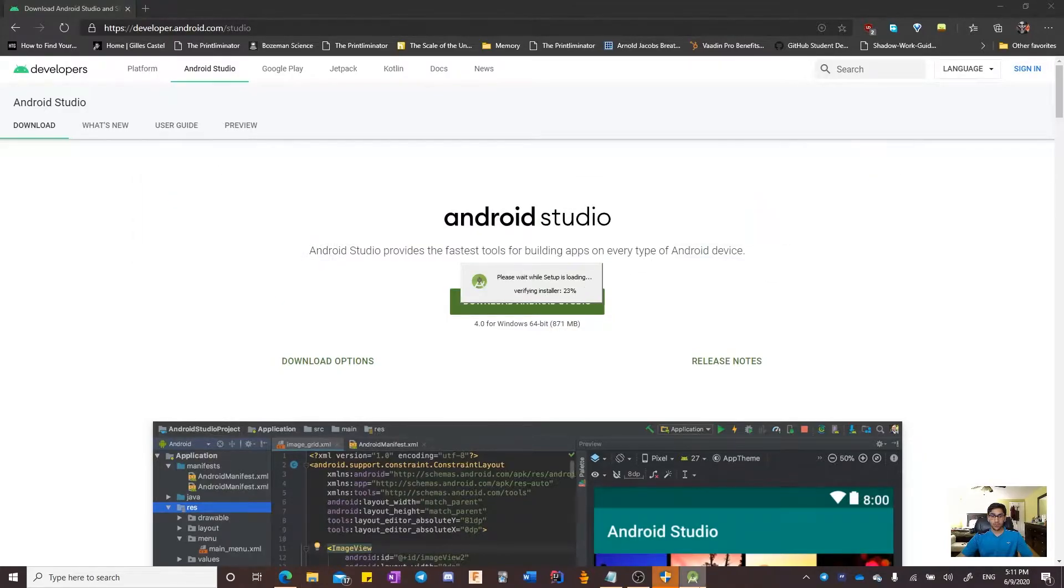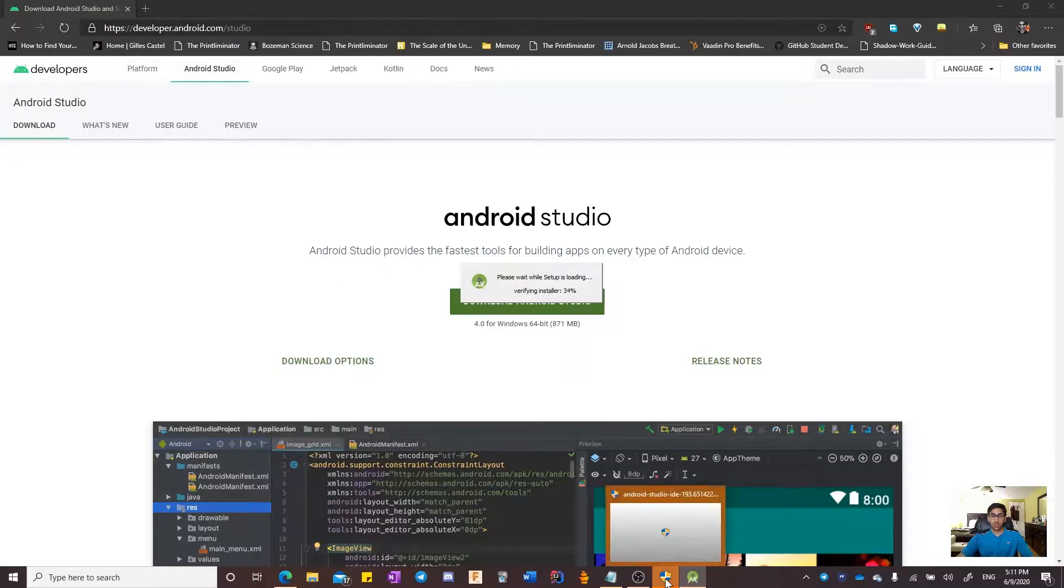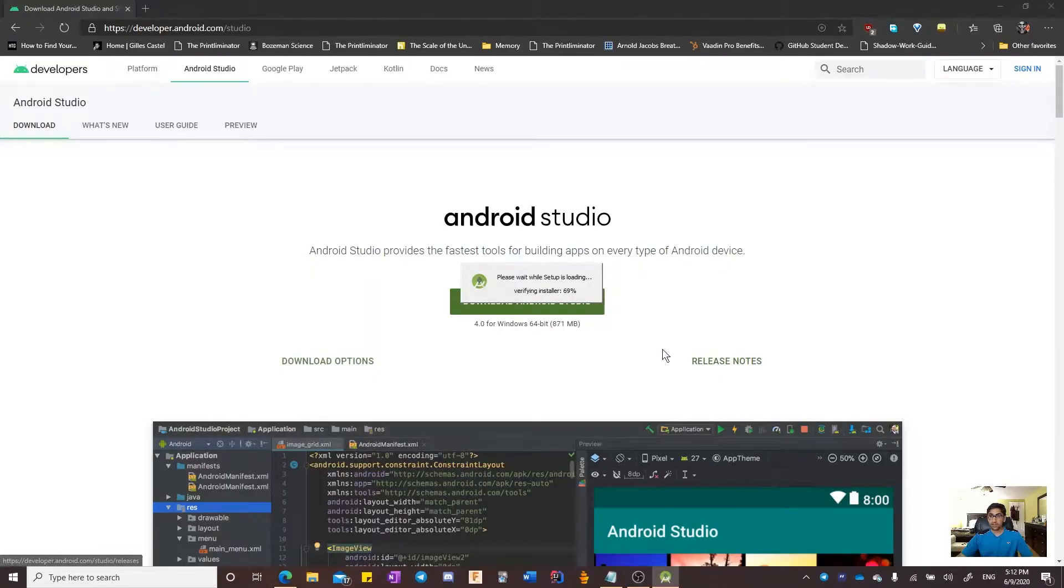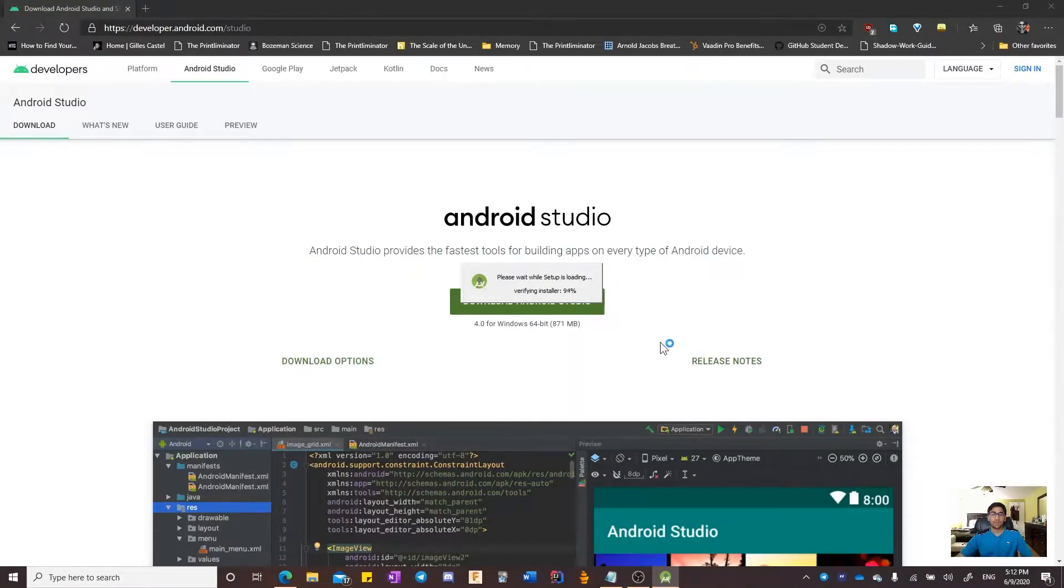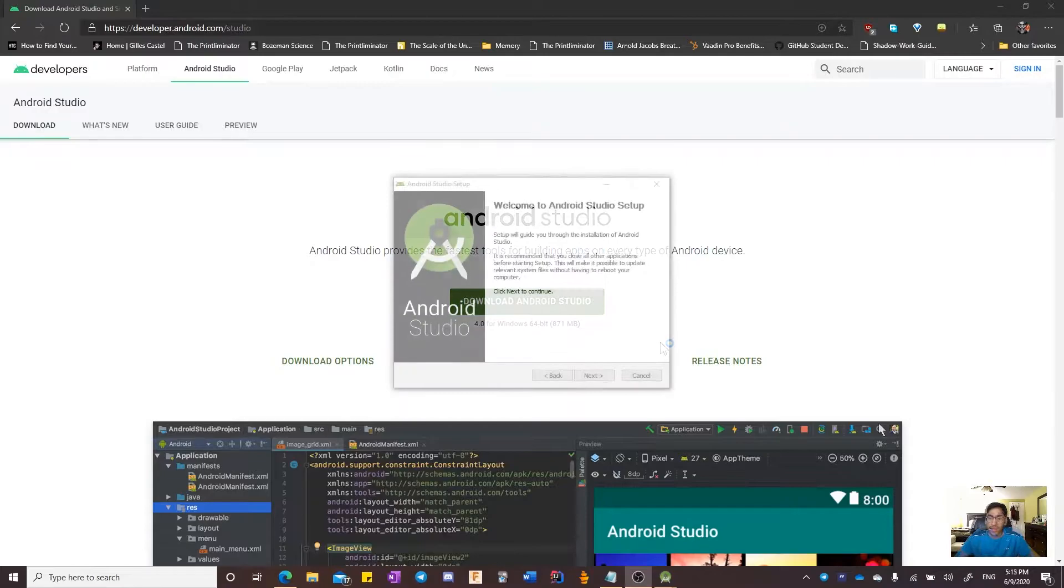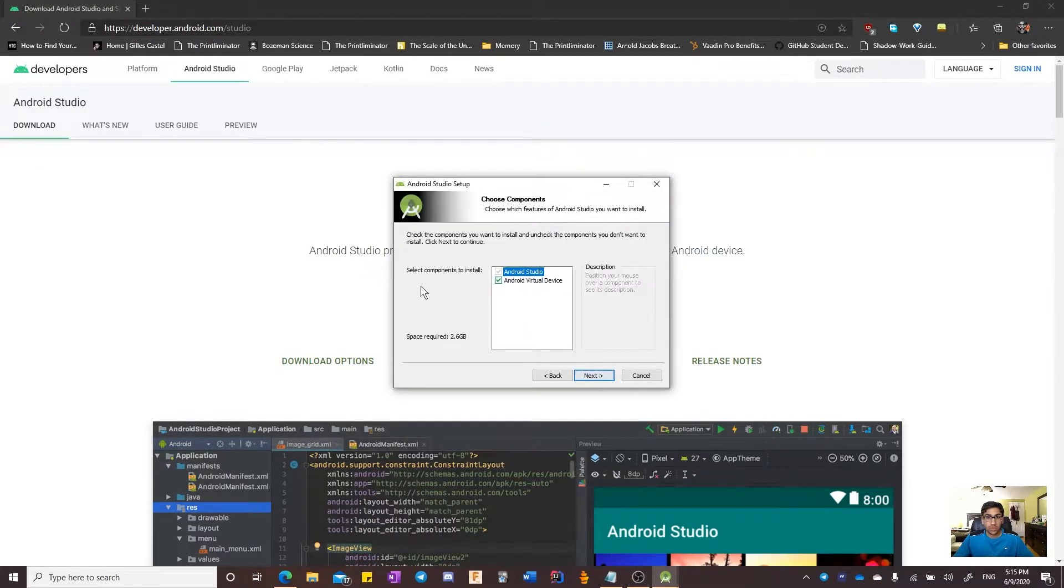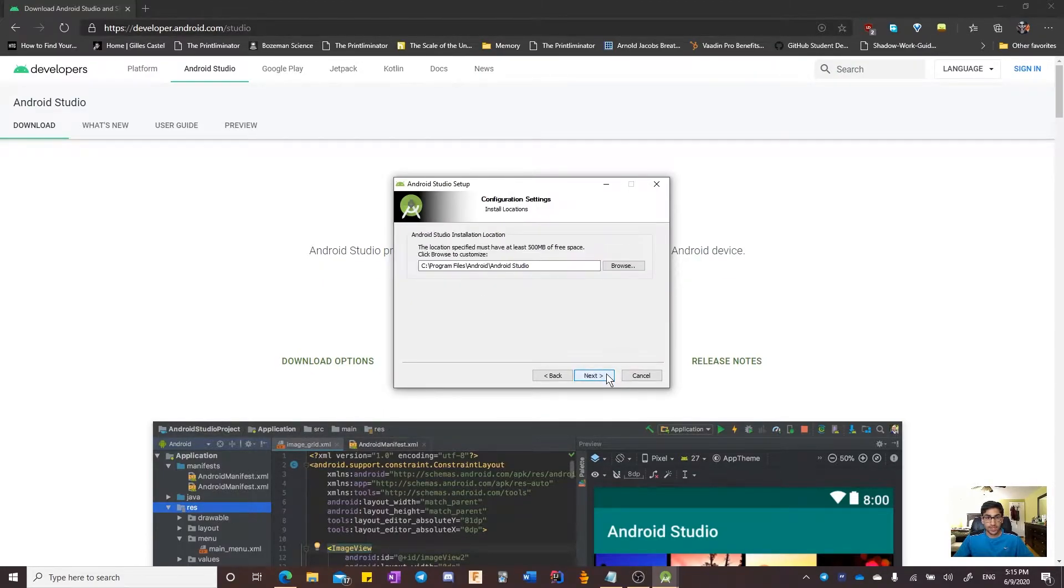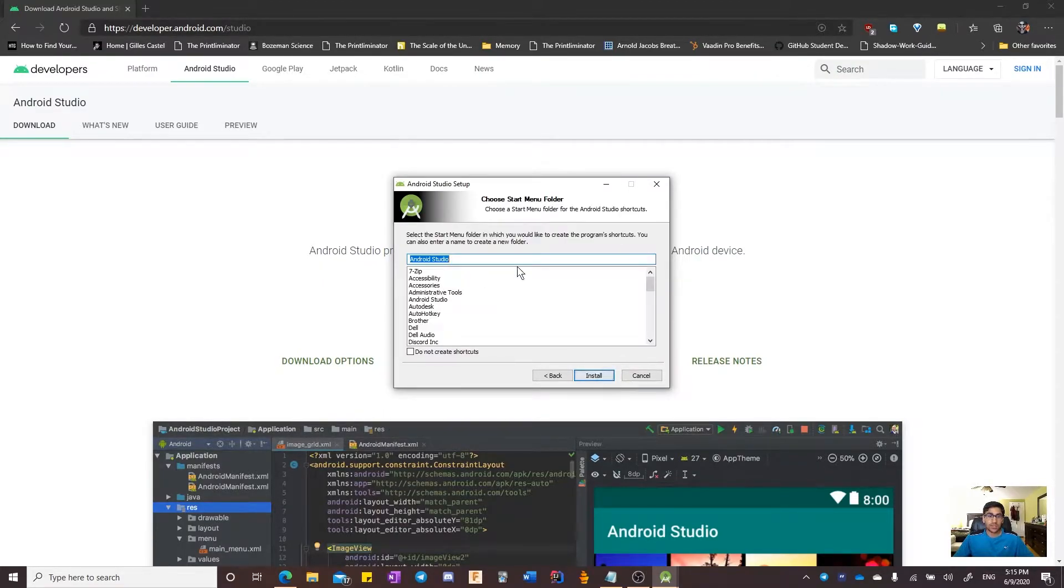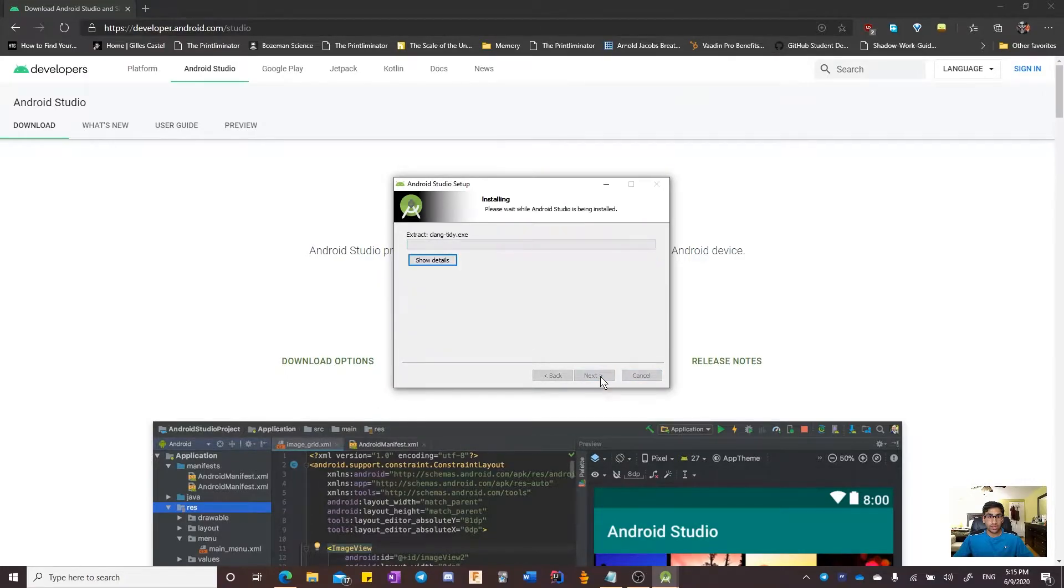It will take a few seconds to verify. You will also notice a pop-up for admin privileges. Click yes and continue. Now that the installer is open, we have to continue navigating. We will click next, accept the Android Virtual Device, and click next at the default installation.